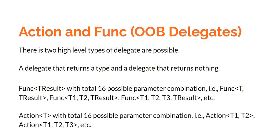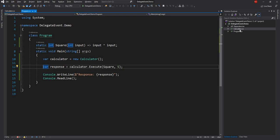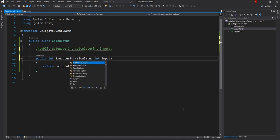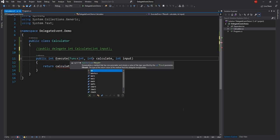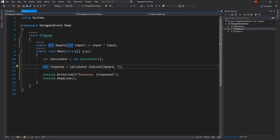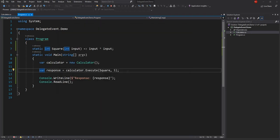Then we have Action. Action is a Delegate that returns void but takes a bunch of parameters. For Action, the parameter can again be from zero — so taking no parameter — or it can be Action of T, Action of T1 T2, and then Action of T1 T2 T3 all the way to T16. In the calculator example, we can completely replace our custom Delegate with Func of int, int — it takes an input as int and returns an int — and it's still going to work as expected.